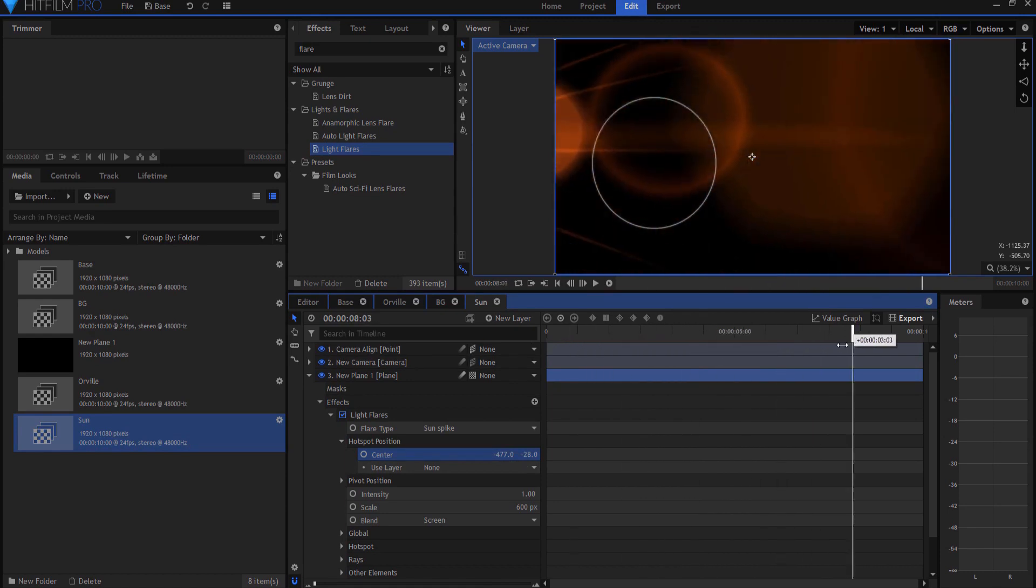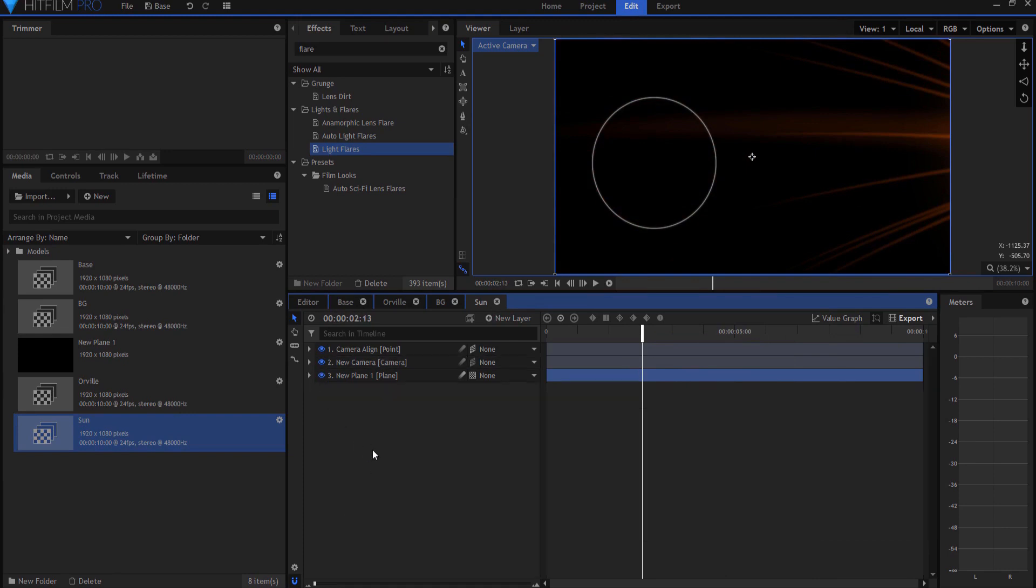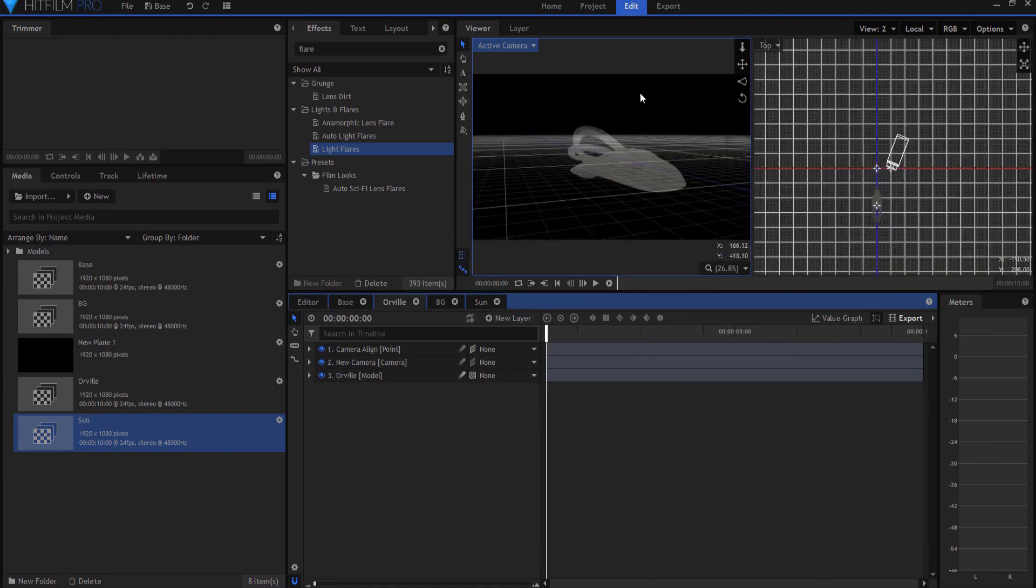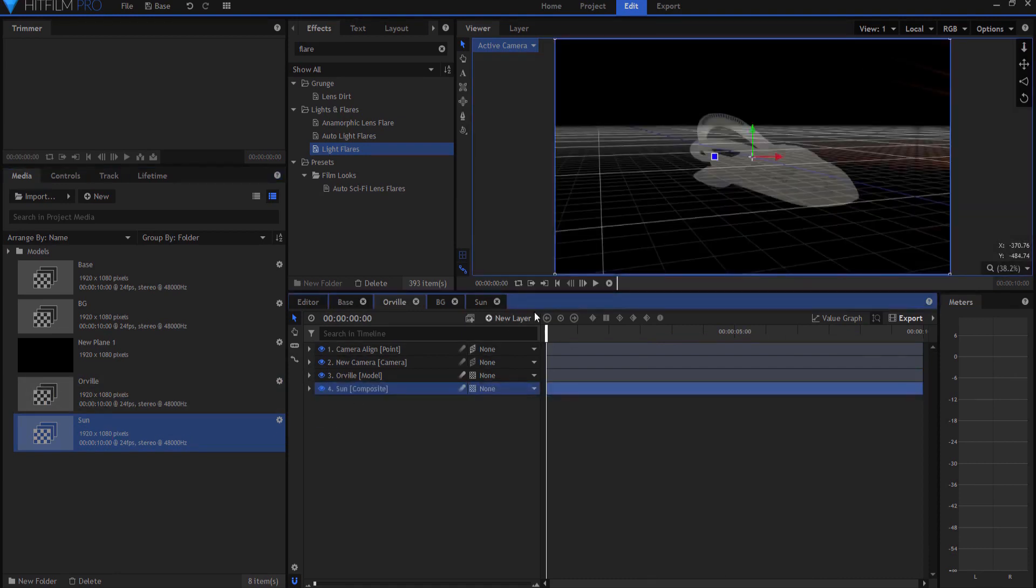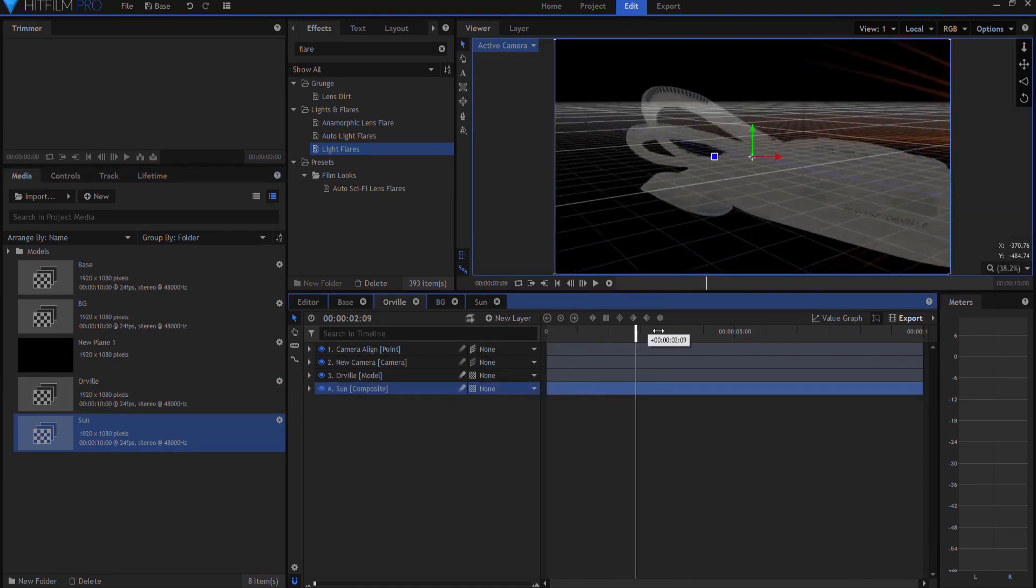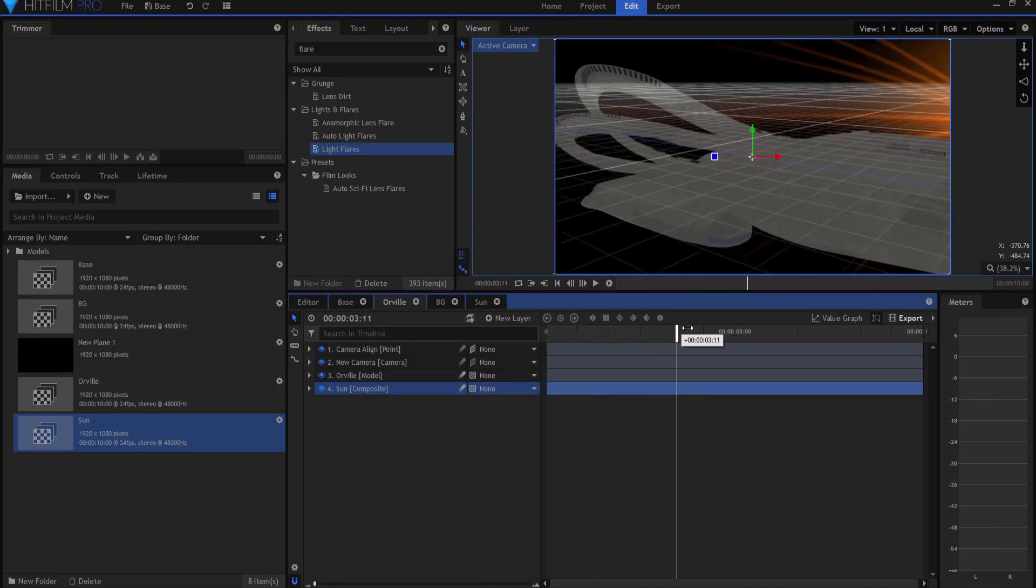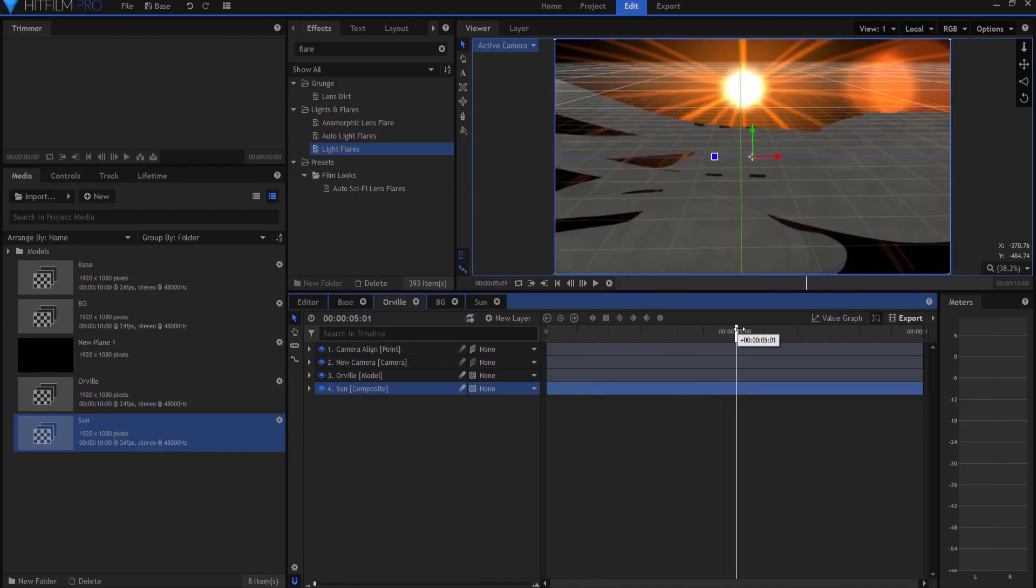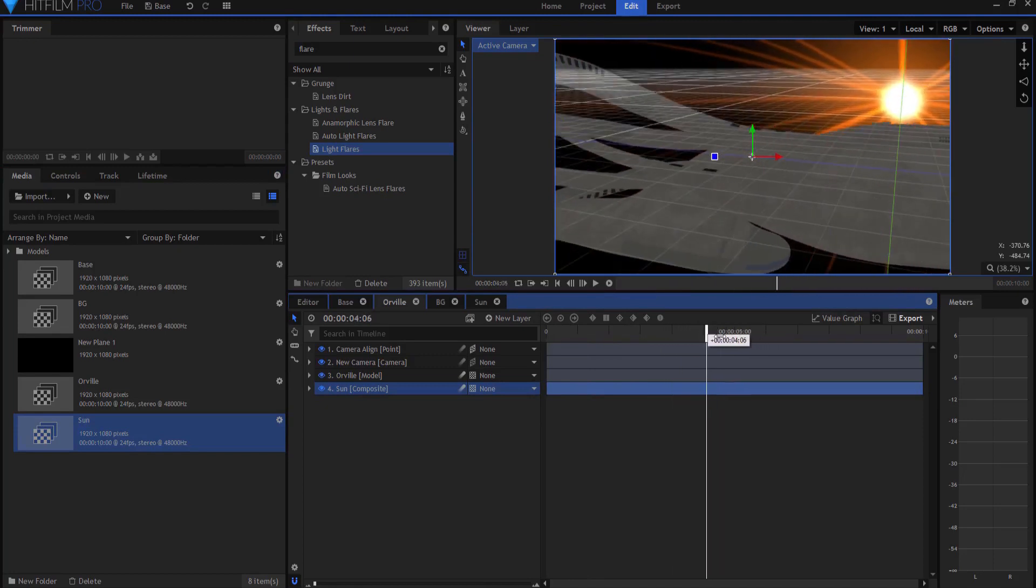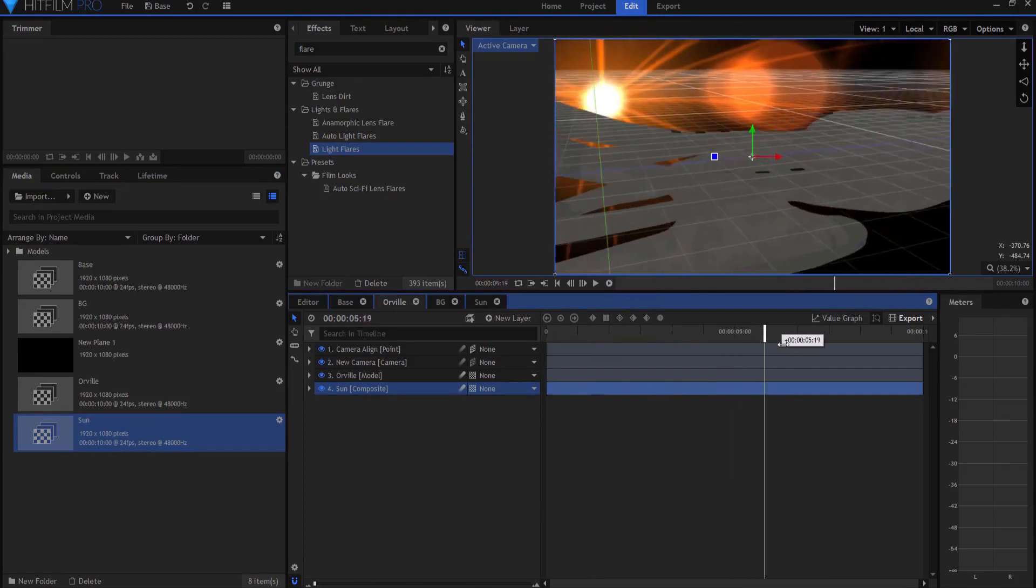I think that looks pretty good, so like that. Now what I'm going to do is cheat temporarily, and go back to my Orville shot. And I'm just going to bring in the sun, so that I can sort of tell where it's at in the shot. That looks pretty cool. Could be maybe a smidgen lower.